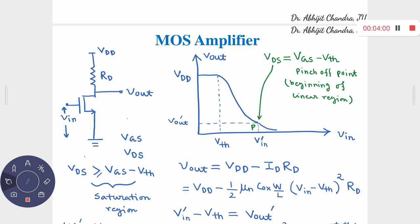Today we will reach the same voltage gain expression from a different perspective. We will discuss what happens when the input is varied from a very small value to a very large value. Since the power supply is held at VDD, we can only vary VIN from 0 to VDD, and let us see what happens.